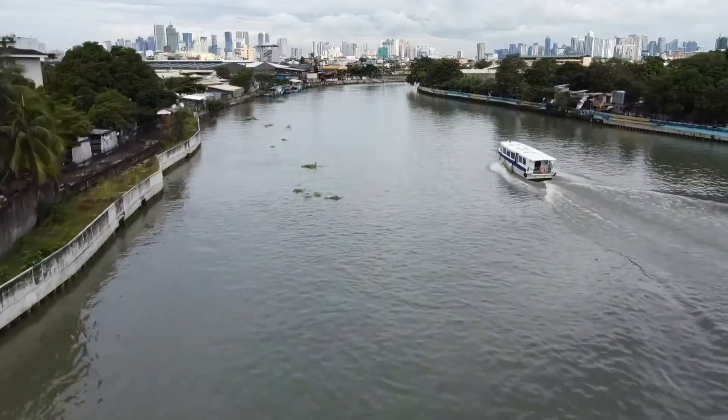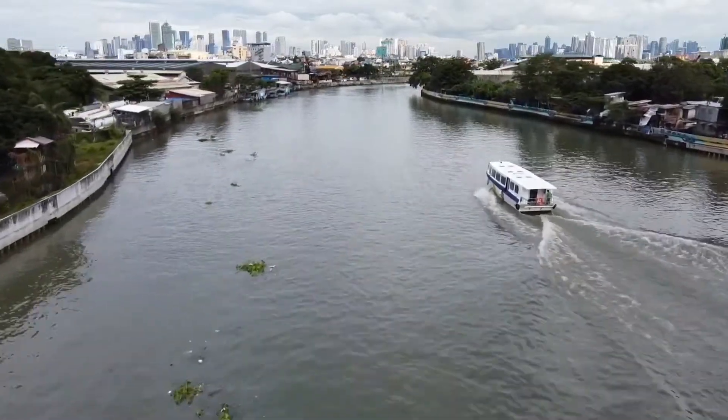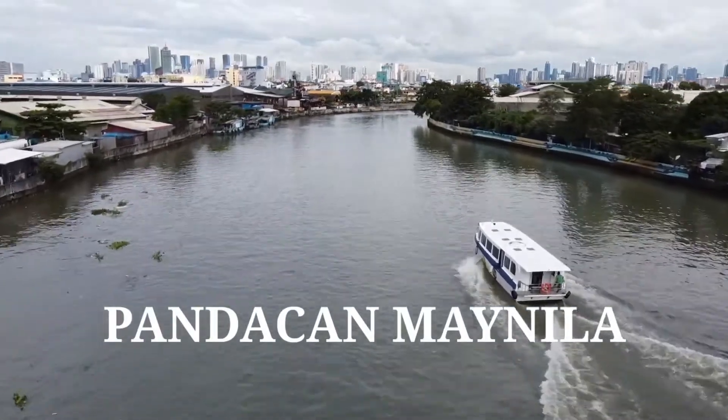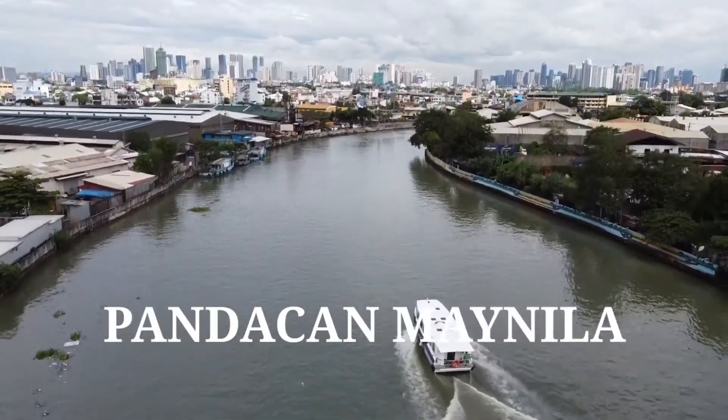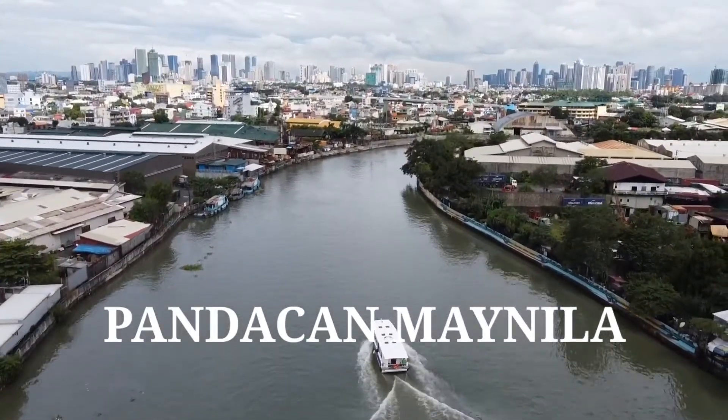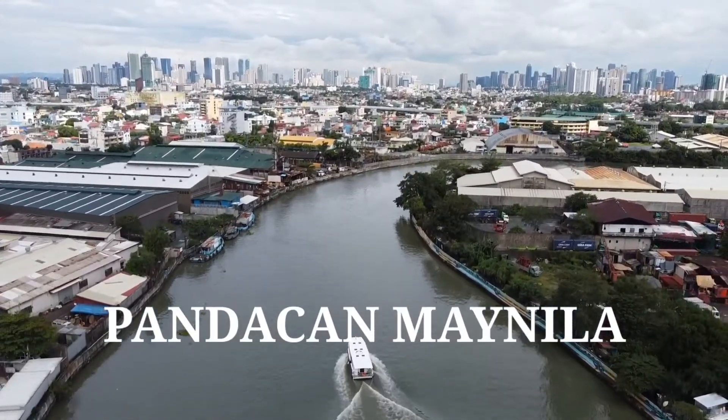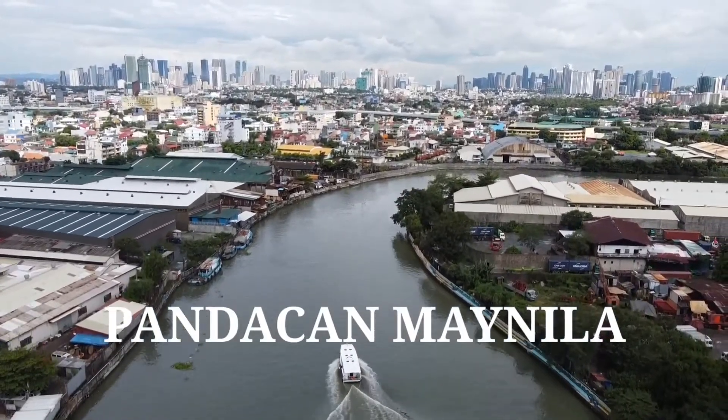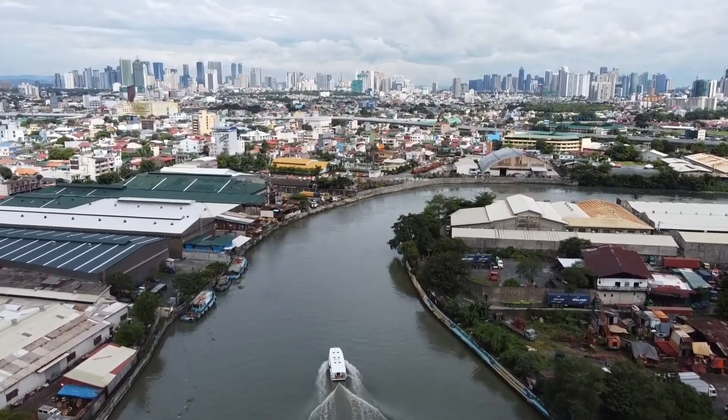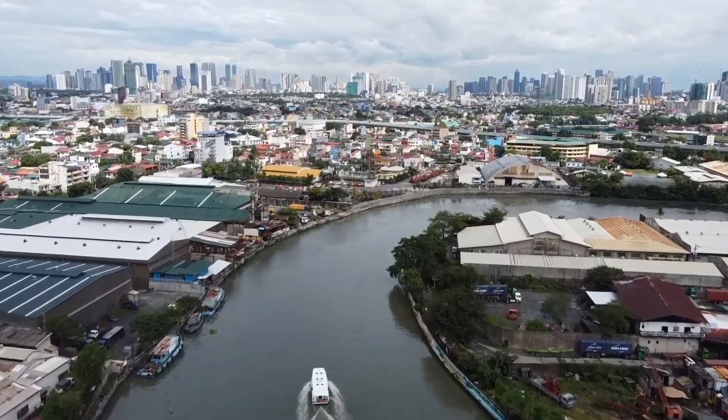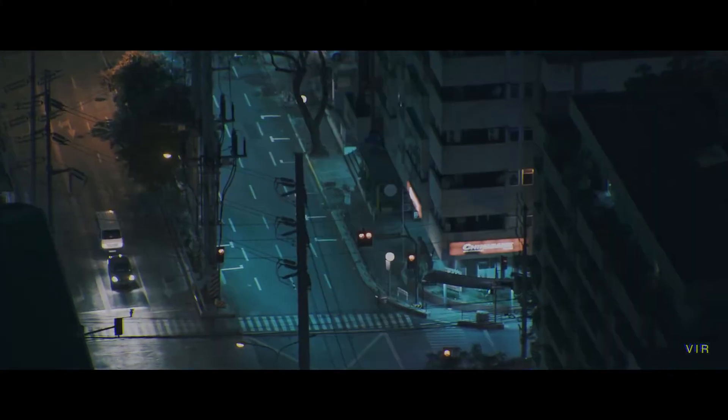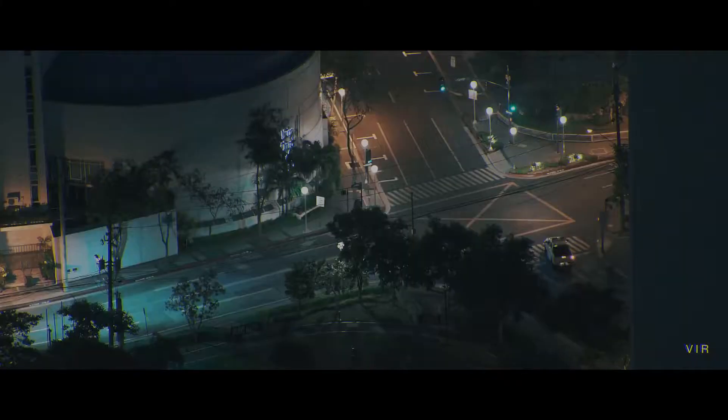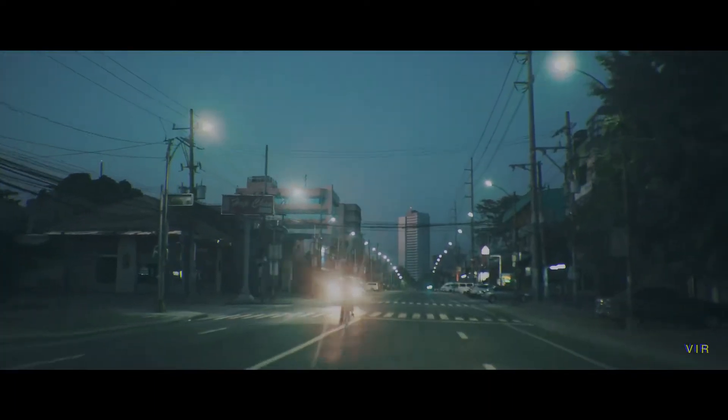The worm originated in the Pandacan neighborhood of Manila in the Philippines on 4th May of 2000, thereafter following daybreak westward across the world as employees began their workday that Friday morning. Moving first to Hong Kong, then to Europe, then finally the United States.